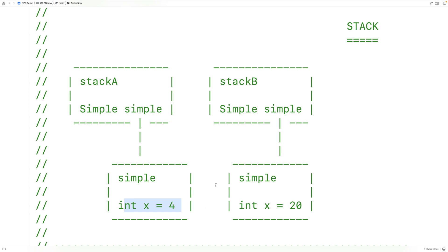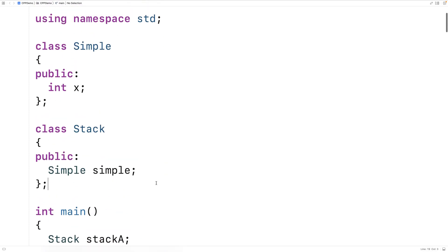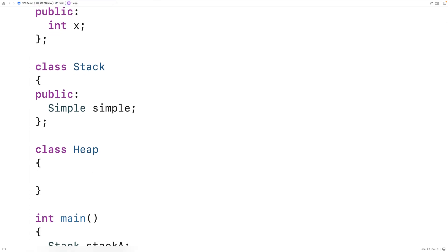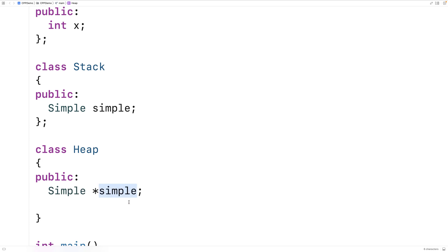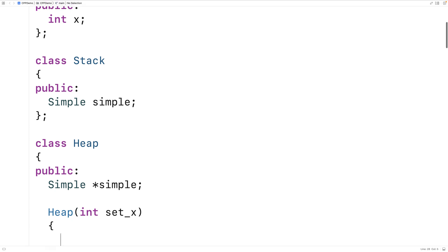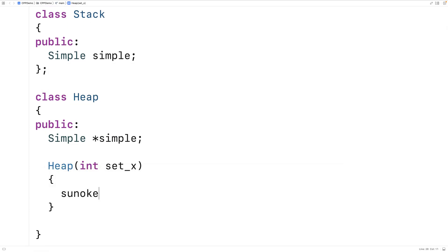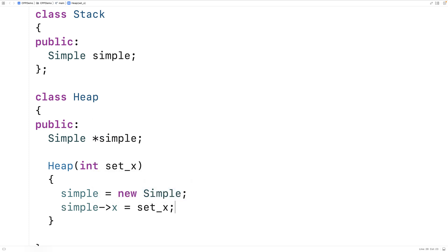Now, the thing about object assignment we need to be cautious about is when objects have member variables that are pointers to things on the heap. Let's go over an example. We define a new class called Heap. Heap objects have a public member variable that is a pointer to a Simple object. The constructor dynamically allocates a Simple object with new Simple and sets its x to the provided value.